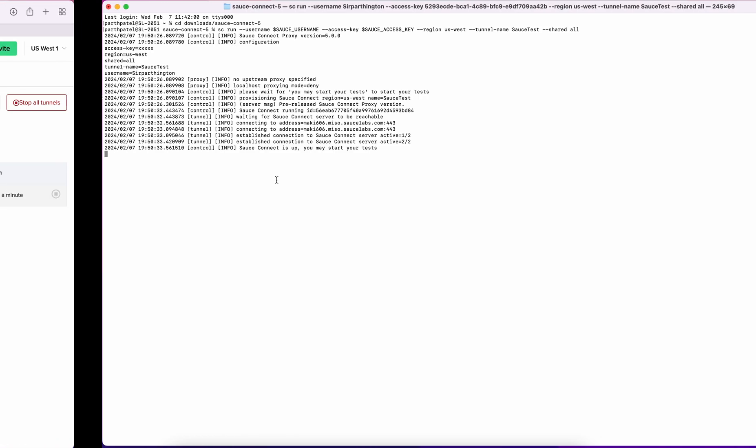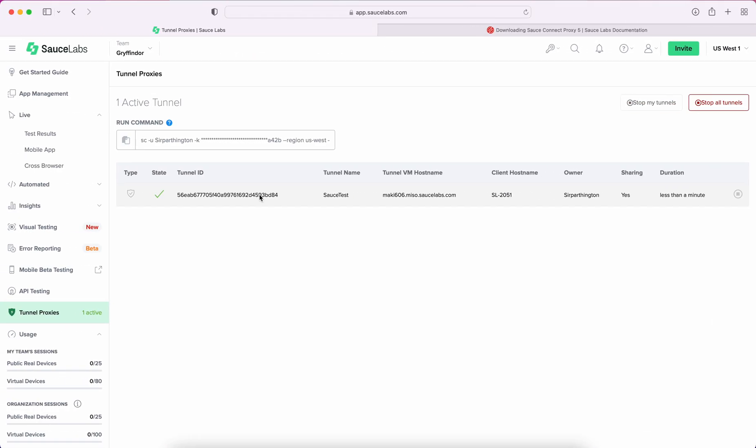I can go back to the UI, and we can see that the tunnel is now operational, ready for use. We can see that it has the tunnel name of SauceTest that I provided, and that it's also able to be shared so that other members of my team can use this tunnel.